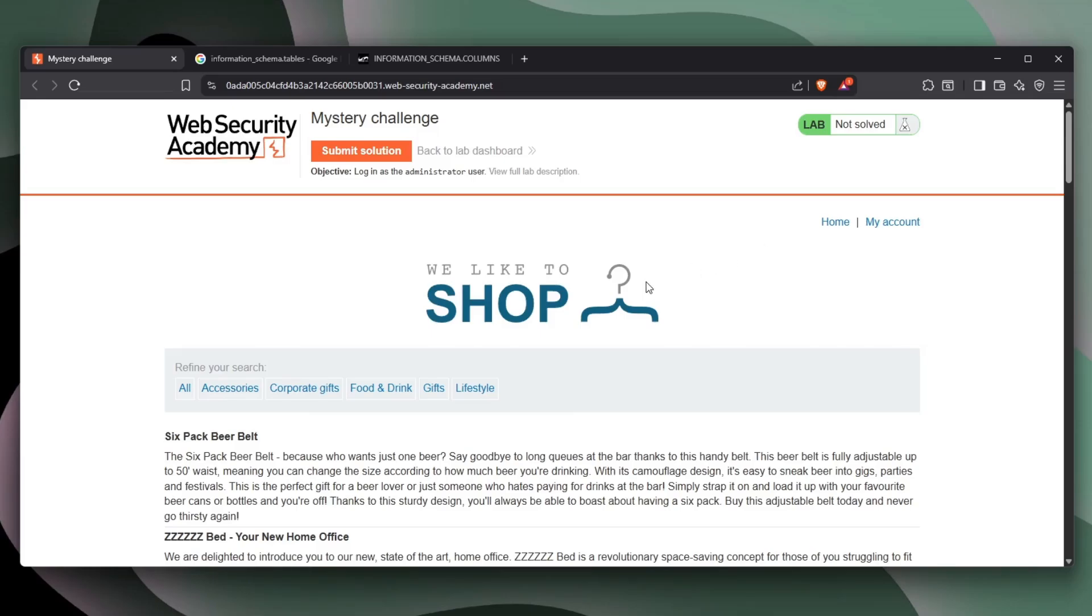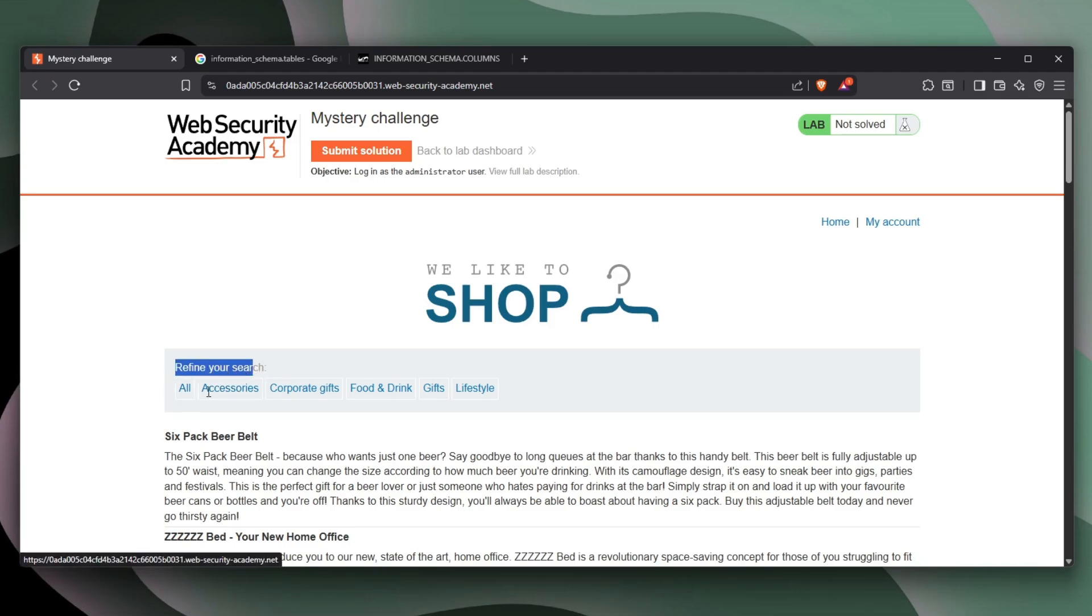The website that I have right in front of me is a shop, as you might have seen. We have refine your search options where we can search for all accessories, corporate gifts, foods and drinks, gifts and lifestyle.